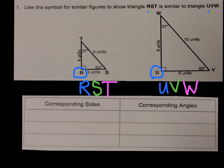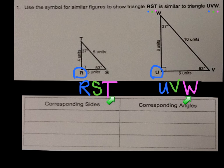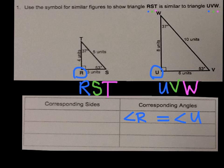Now I fill in the second part of the table by matching up corresponding colors. Angle R is equal to angle U. I'm going to let you fill in the other two on your own, and later there'll be a question for you to answer. The next thing we're going to do is look at corresponding sides — which sides go together.